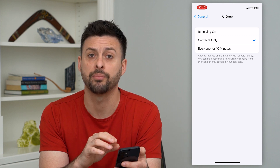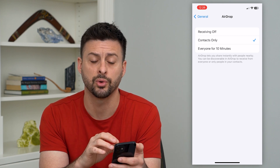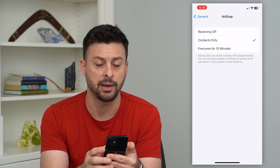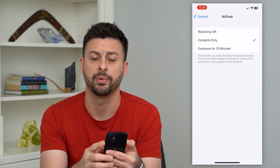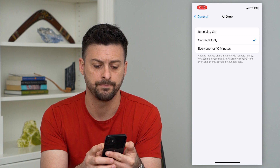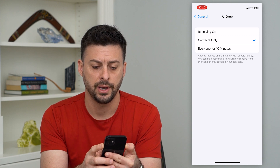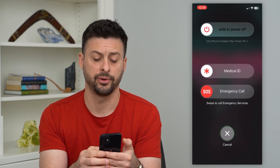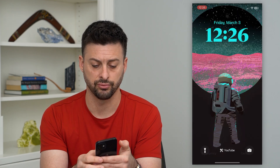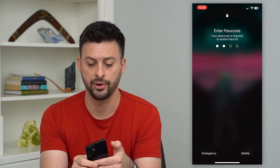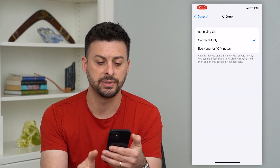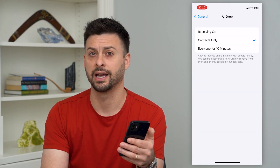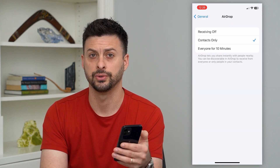If both of those don't work, the last thing you can do is tap and hold the volume up and the power button, slide to power off, and restart your phone. A lot of times this fixes any kind of AirDrop issues.